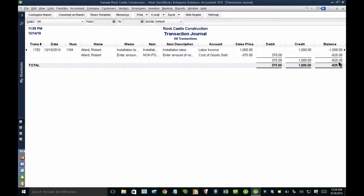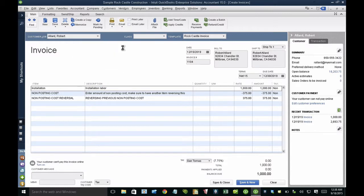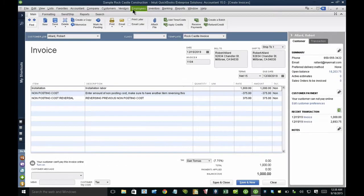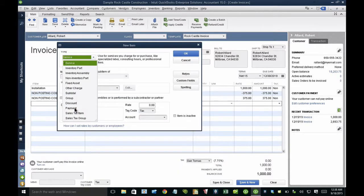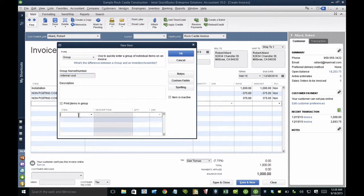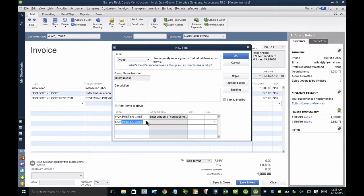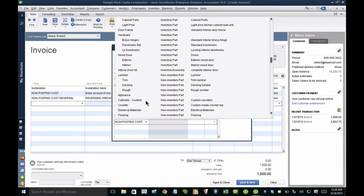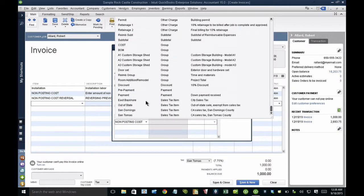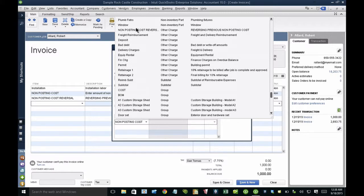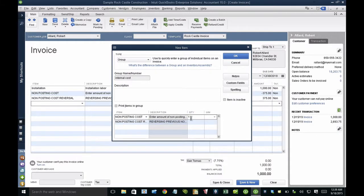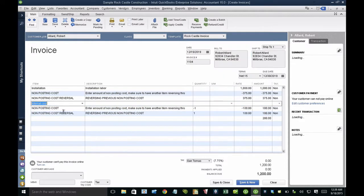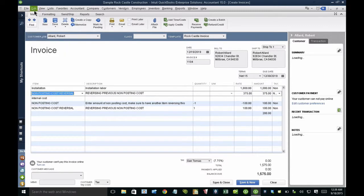Now, unfortunately, if I do this and then I go print this invoice and show it to my customer, my customer may be very confused about this non-posting cost. So the way to solve this is to create a new item that is a group, and then we'll call this internal cost. And then using this group for internal cost, I just have to recall those two items that I used as the example here. So I'm going to pick each one, and one I put it as a positive and the other one as a negative, and that's kind of how they will net out to zero.